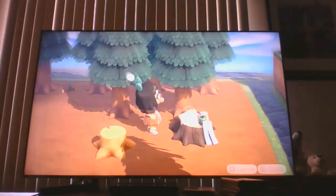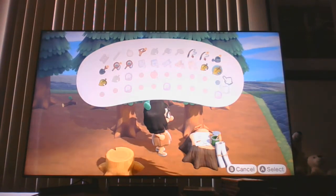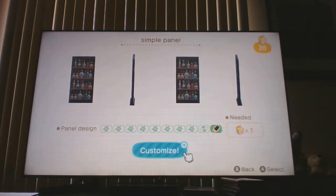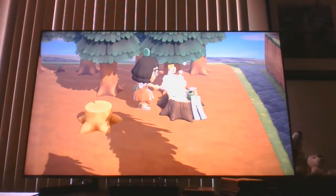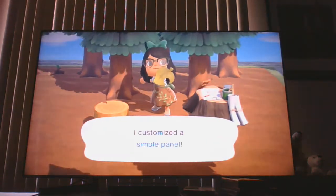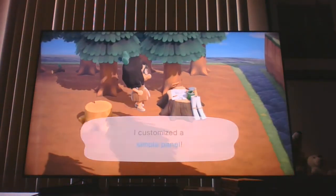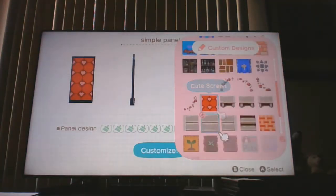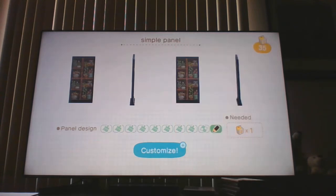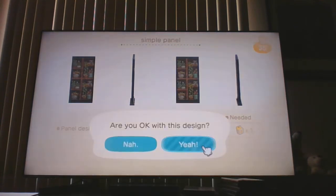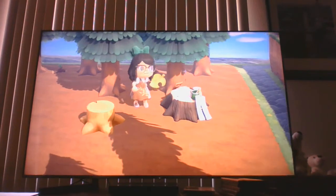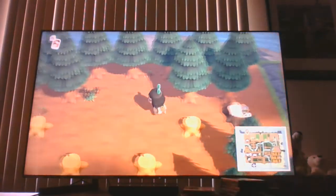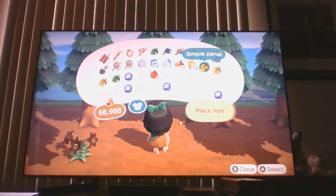I have three simple panels, so I'm going to do two looking like potions and then one with the plants. I have the other potions design ready. I'm going to put these back here so it'll look like the back of a shop.